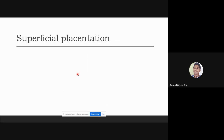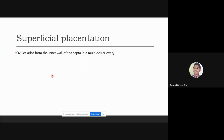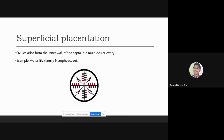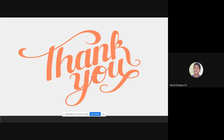In superficial placentation, the ovules arise from the inner wall of the septa in a multilocular ovary. An example would be the water lily. As you can see in the diagram, each locule's inner wall bears the attached ovules.